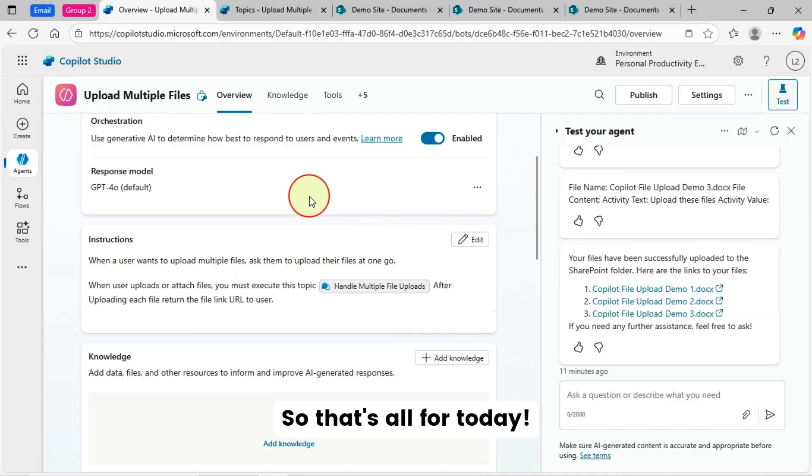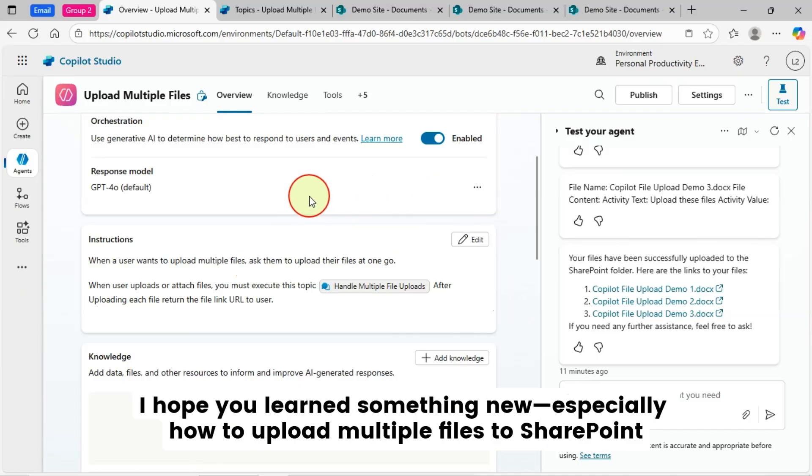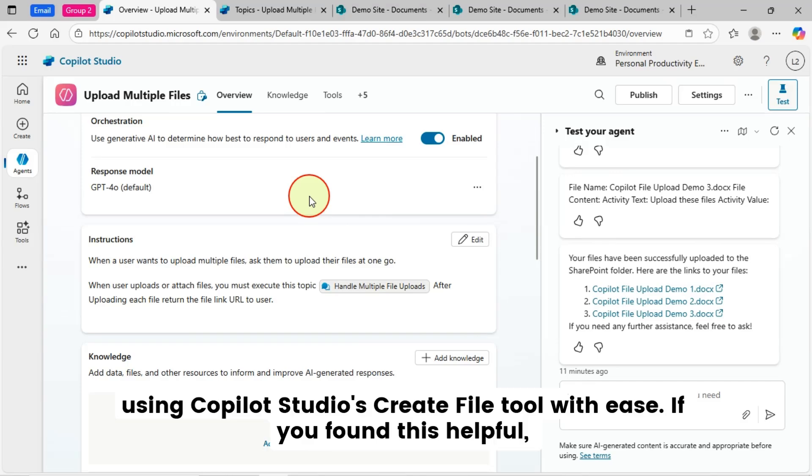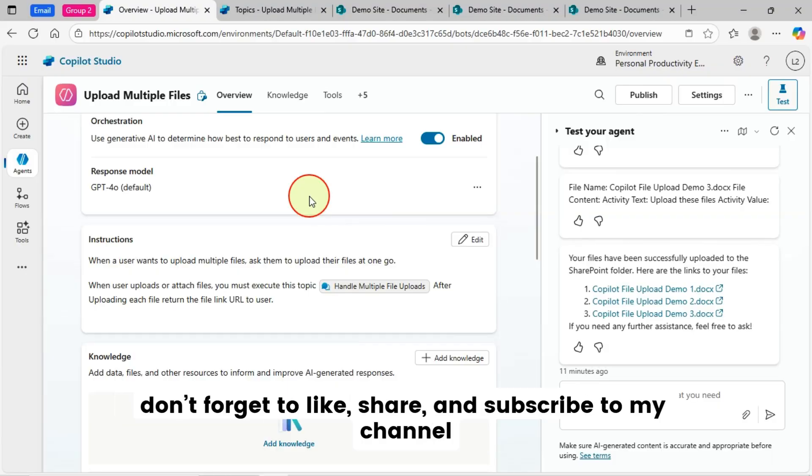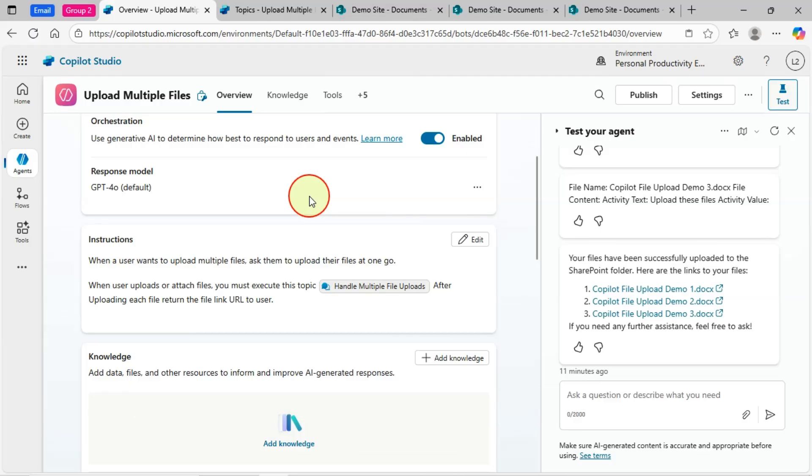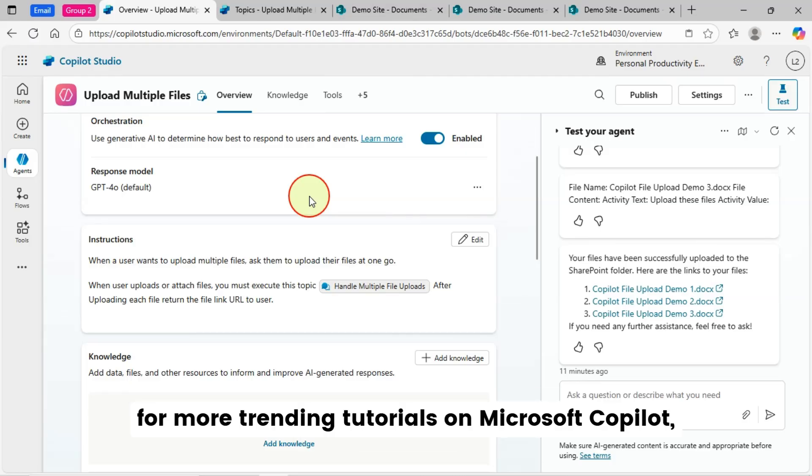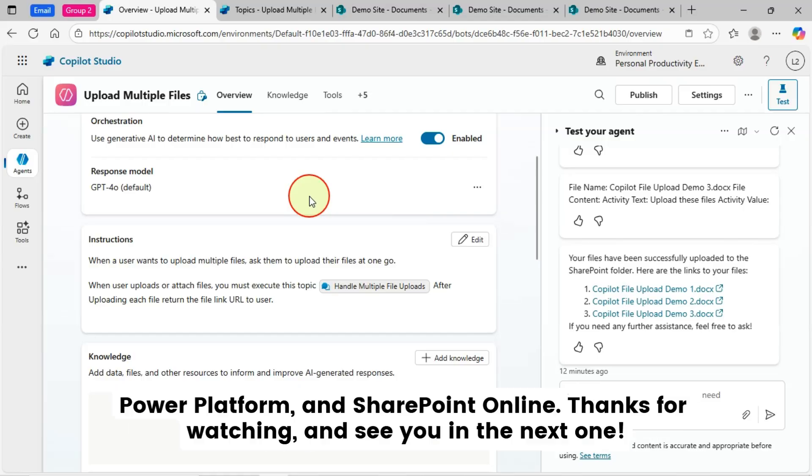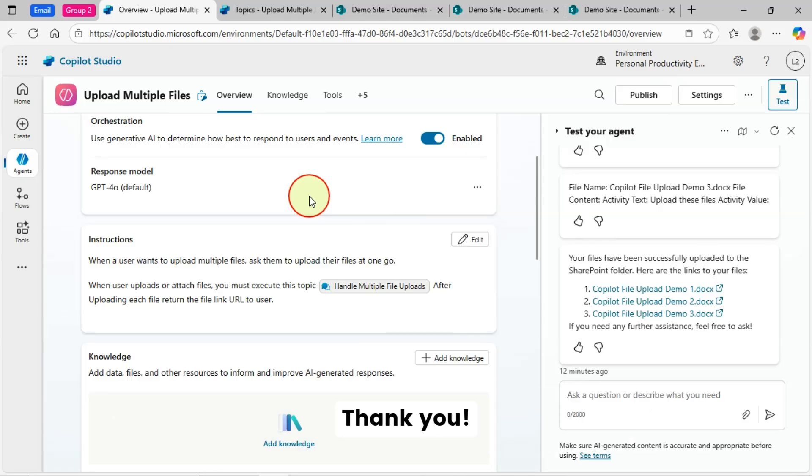So, that's all for today. I hope you learned something new. Especially how to upload multiple files to SharePoint at one go using Copilot Studio's Create File Tool with ease. If you found this helpful, don't forget to like, share, and subscribe to my channel for more trending tutorials on Microsoft Copilot, Power Platform, and SharePoint Online. Thanks for watching and see you in the next one. Thank you.